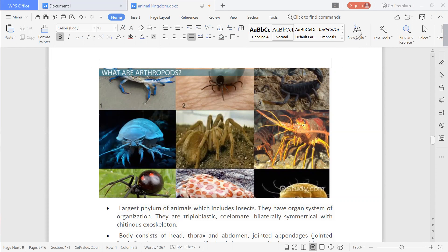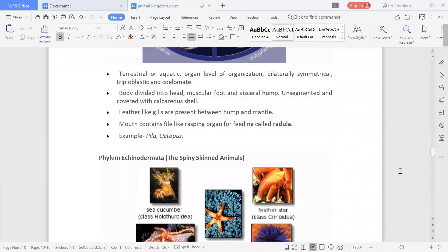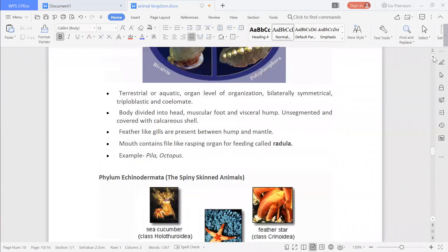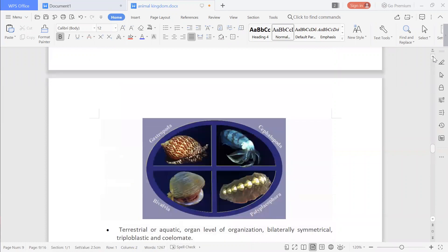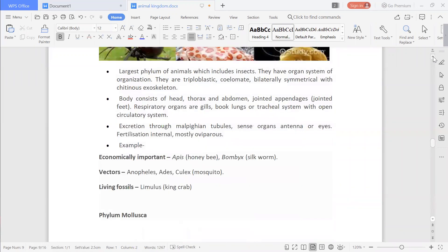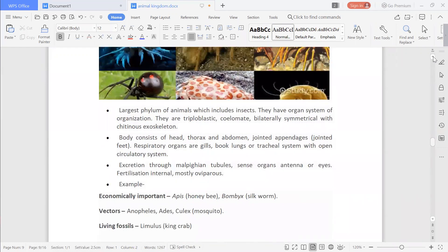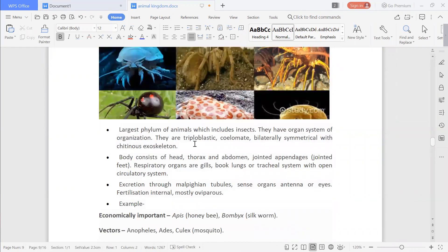They have organ system level of organization, which is the advanced level. They are triploblastic, meaning they have three germ layers: ectoderm, mesoderm, and endoderm. They also have a chitinous exoskeleton.